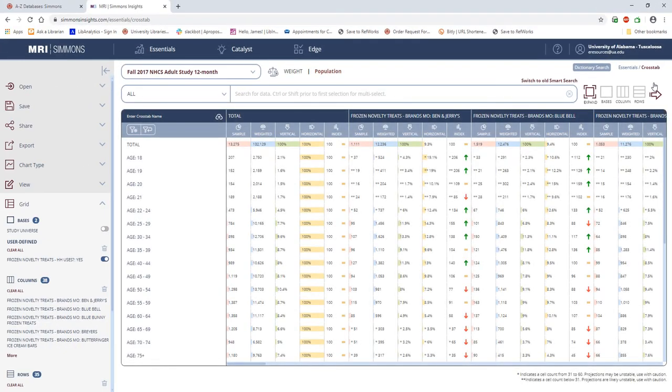Looking at the crosstab results, you'll see a lot of numbers. This can definitely be intimidating at first, but as you get used to reading Simmons crosstab results, there are a couple of specific things you'll want to look for.